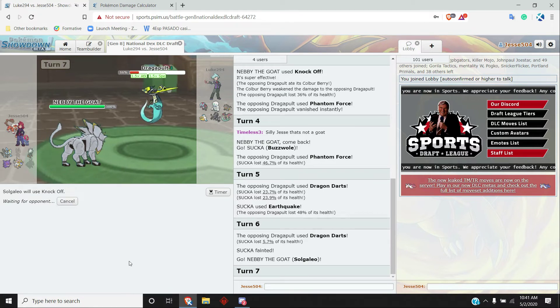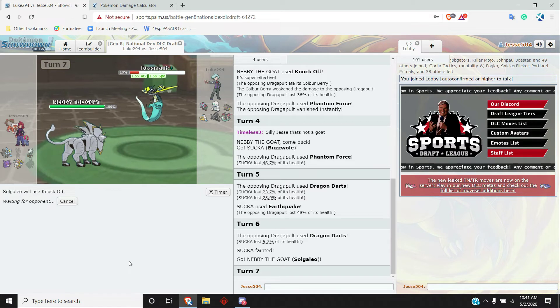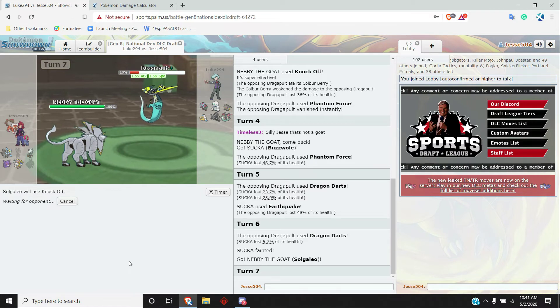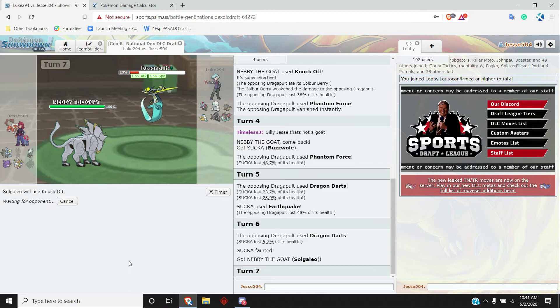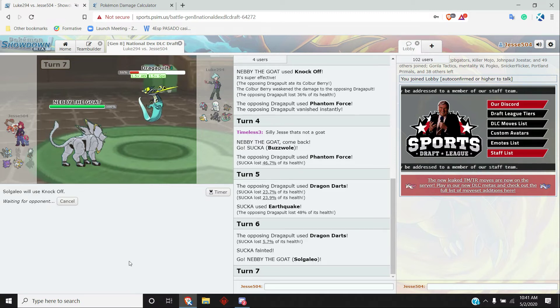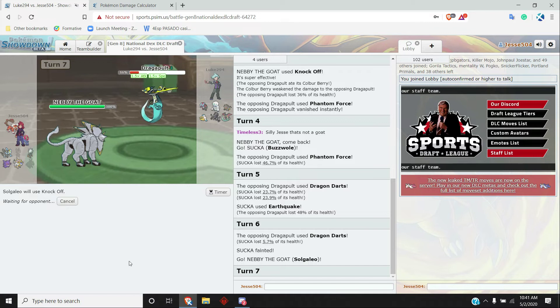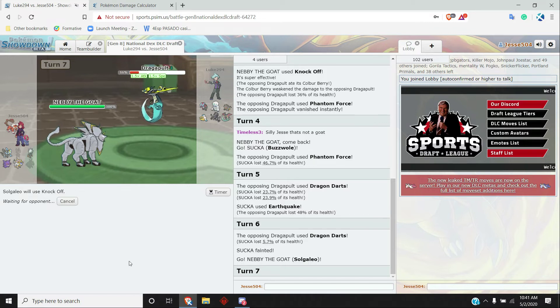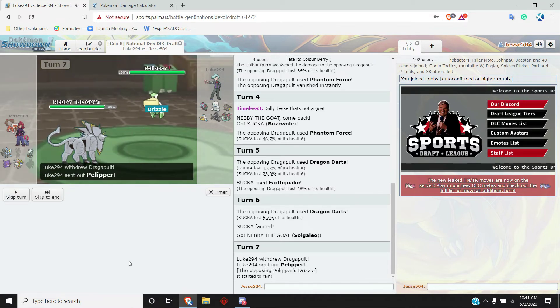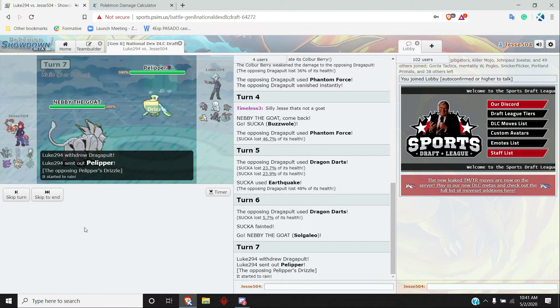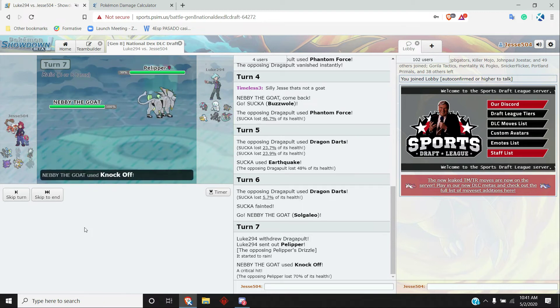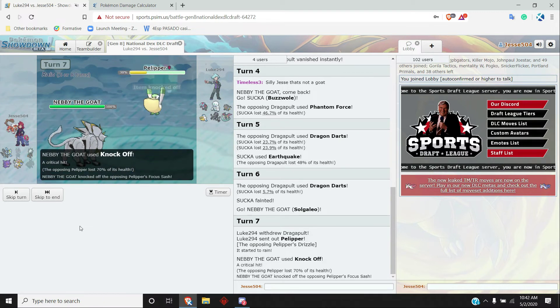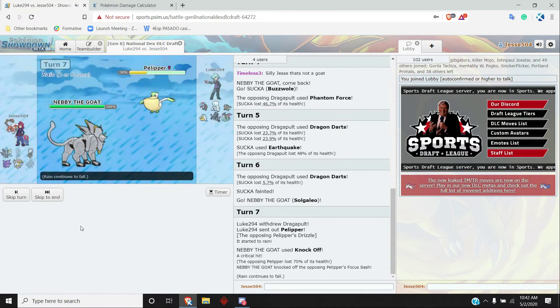But yeah, this Dragapult was really strong from him. I don't quite have to Knock here, I think. Going for... yeah, Knock is probably just the safest play, because this thing will be able to beat... or knocking off is pretty helpful here, because if we get rid of the Darm's scarf, then that's easier to deal with for my Mega Gengar. We get rid of the Dracovish's scarf, same thing.